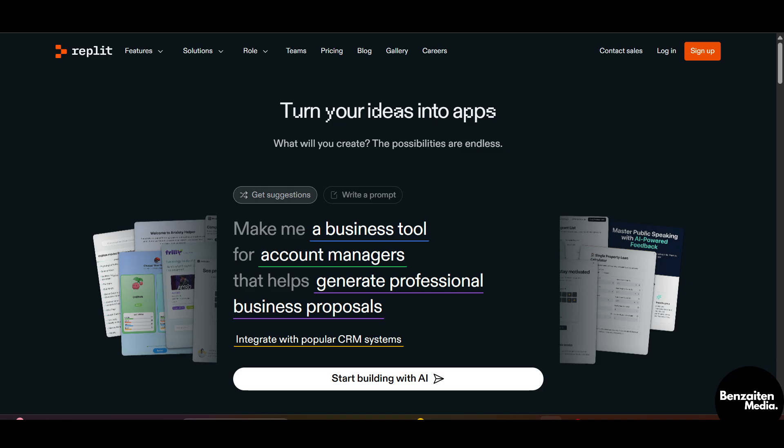What is up guys, Danny this side. So in this video I'll walk you through Replit step by step in 2025. Whether you are a beginner student or even building a startup, Replit lets you code, collaborate and deploy all in the browser. So let's get started.